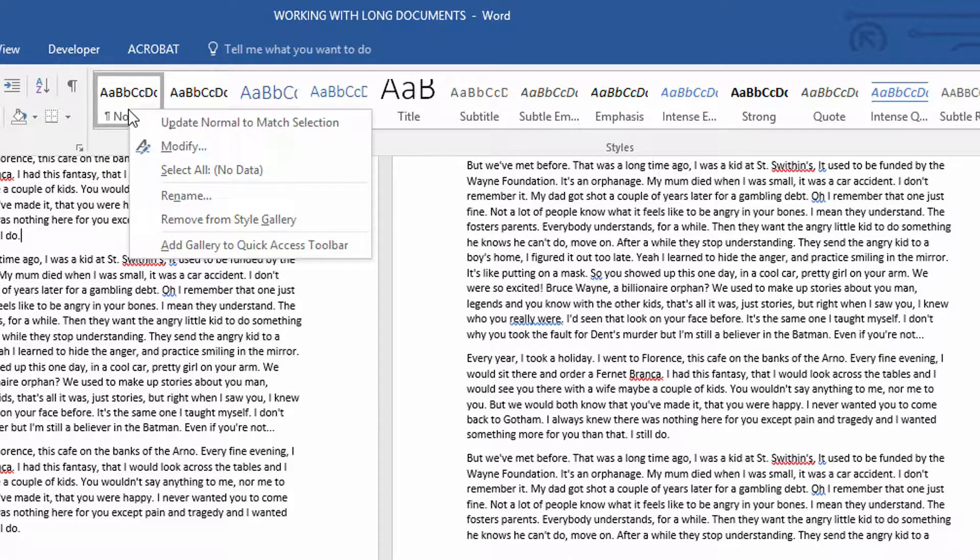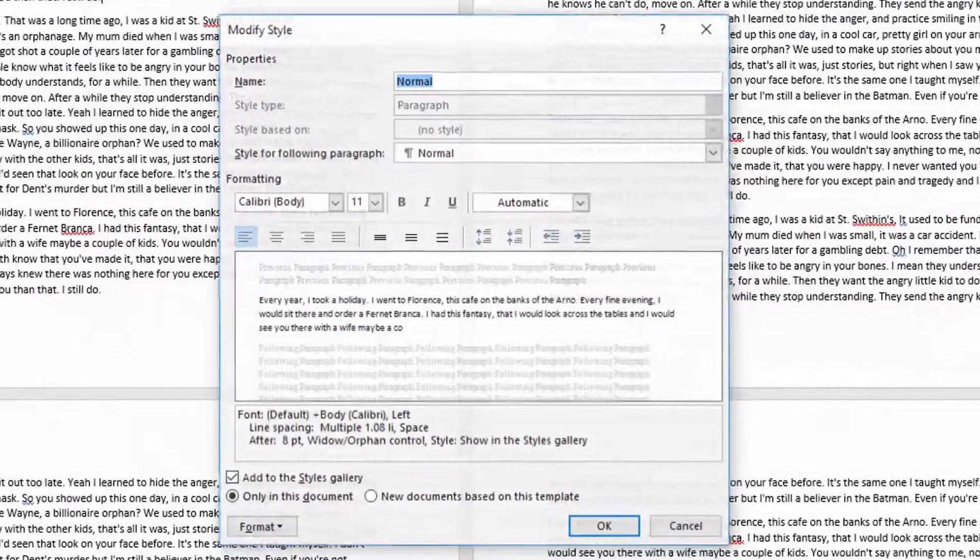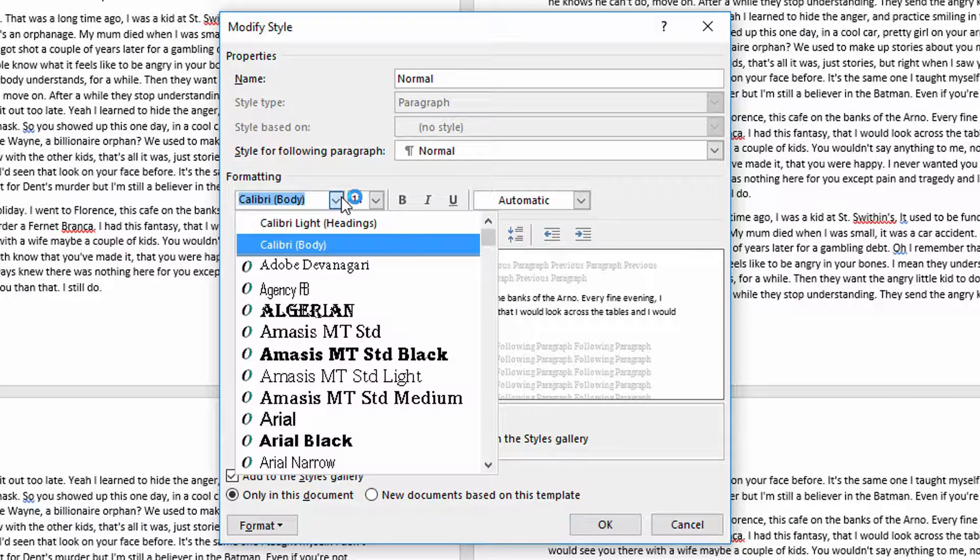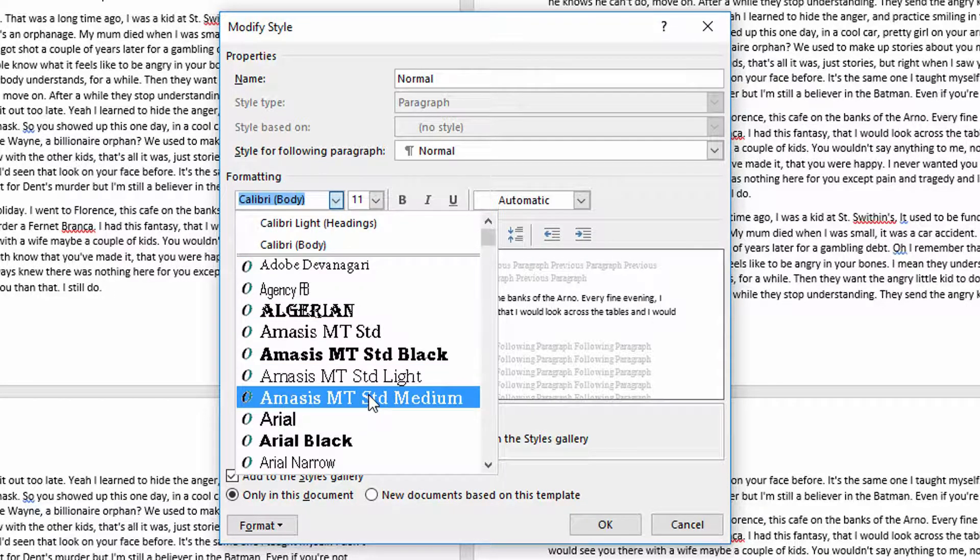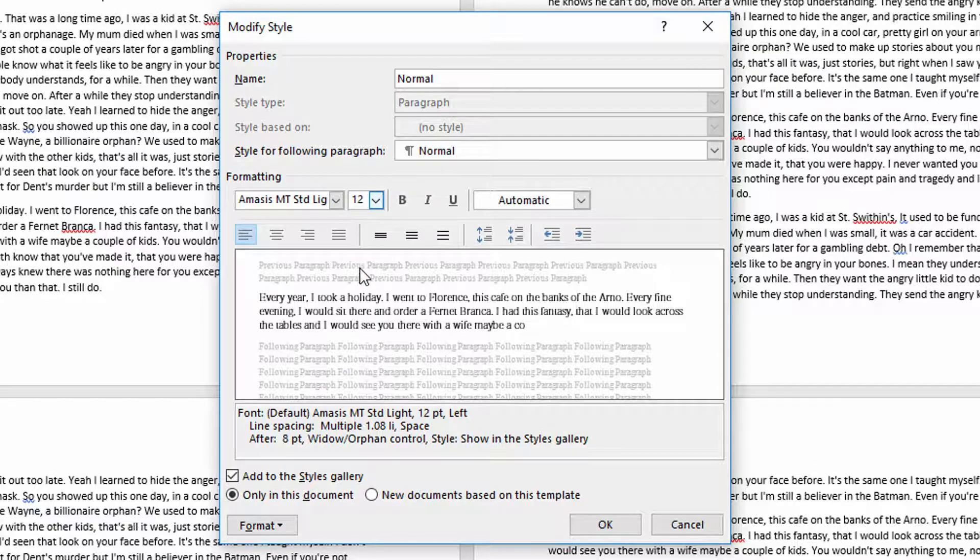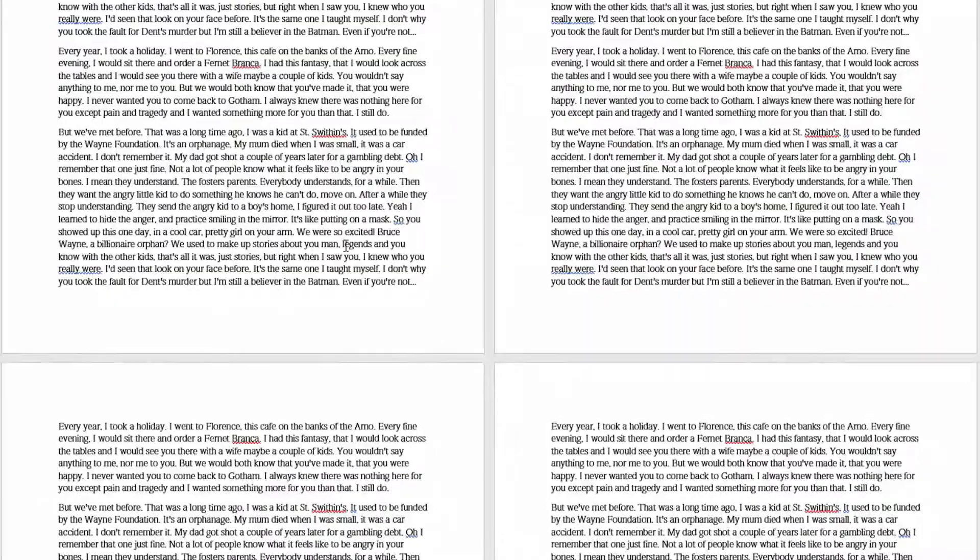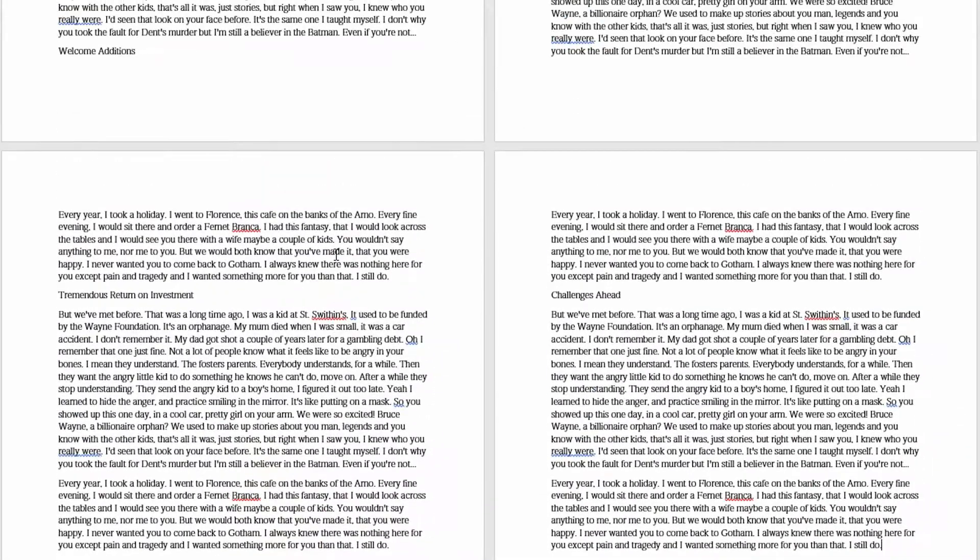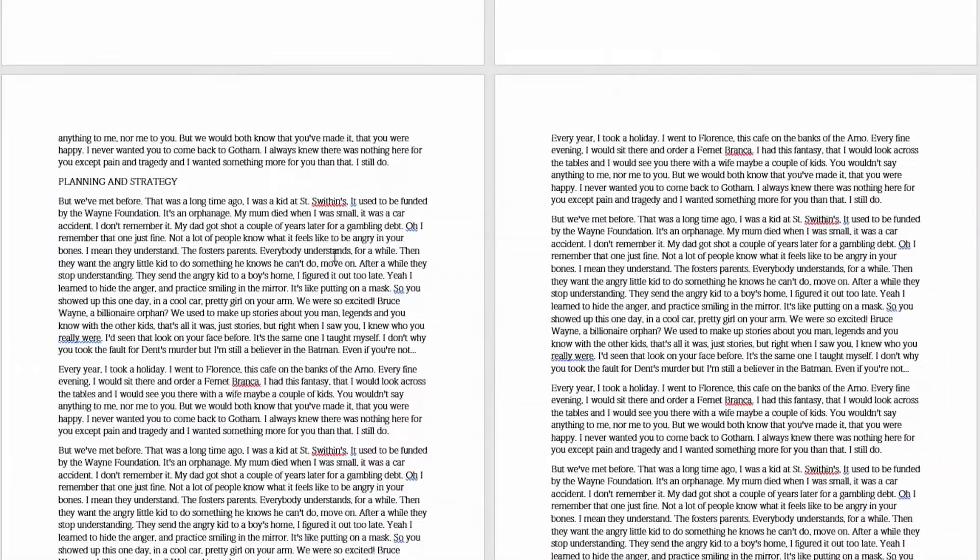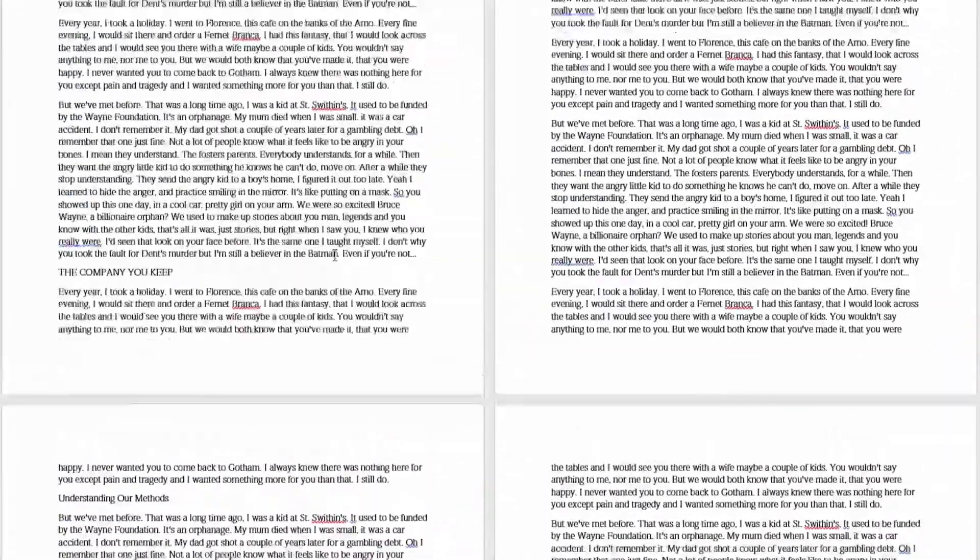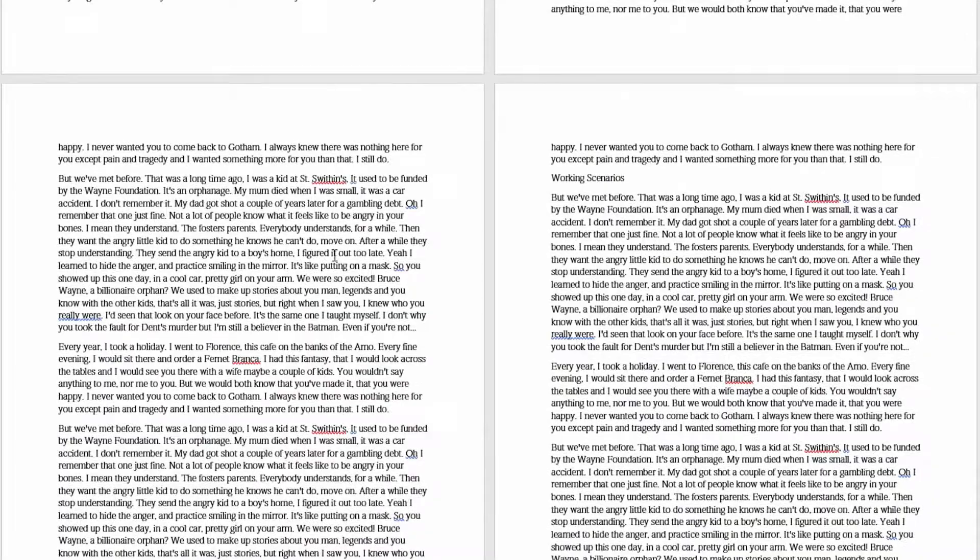If I right click on it and choose modify, you'll see that I can update normal to be any font I want, any size I want, etc. Now let's say I go to this Amesis light and I go with 12 point font and I click OK. As you can see, literally every single word in the entire document has now shifted over to that Amesis font instead of being the Calibri font that we saw originally.